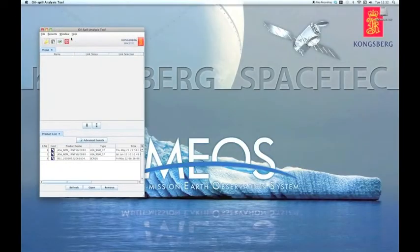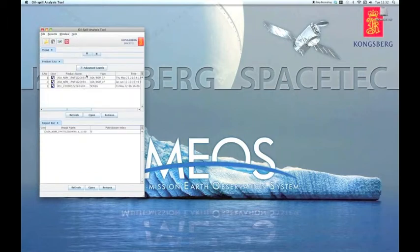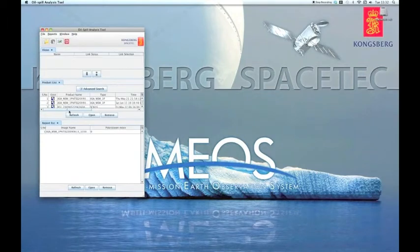To create reports from oil spill analysis, go to the main window and select Window, then Report List from the menu.